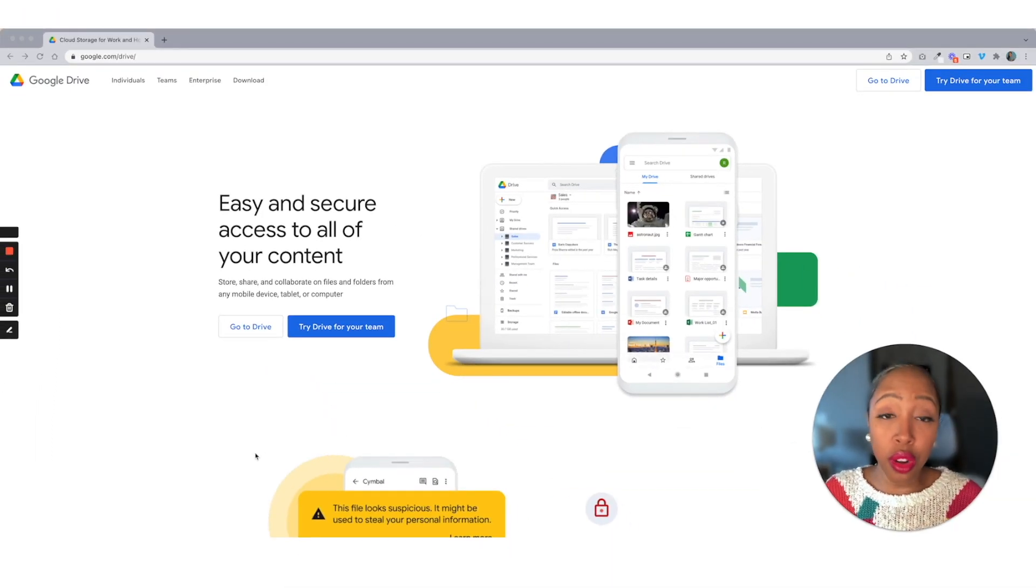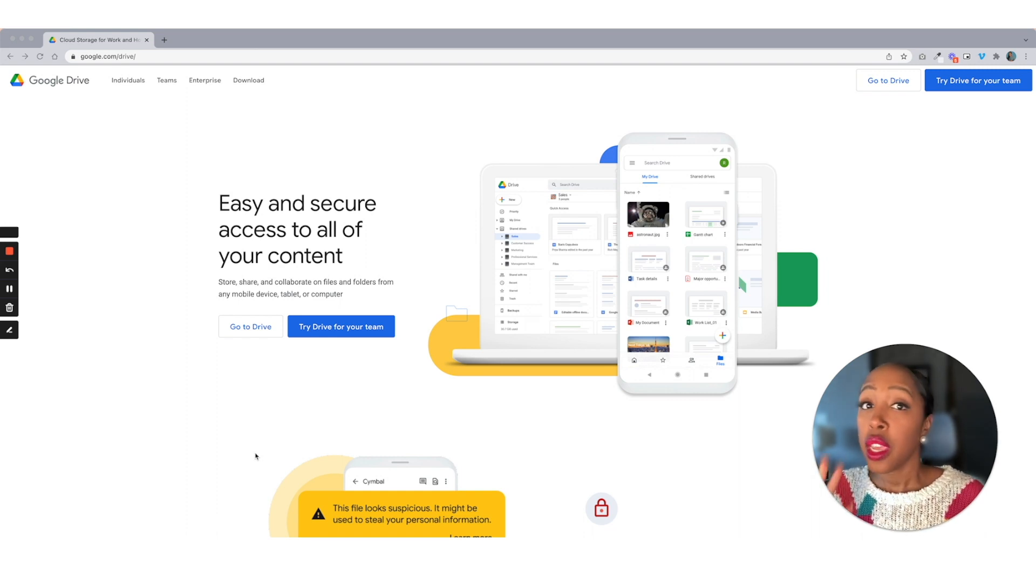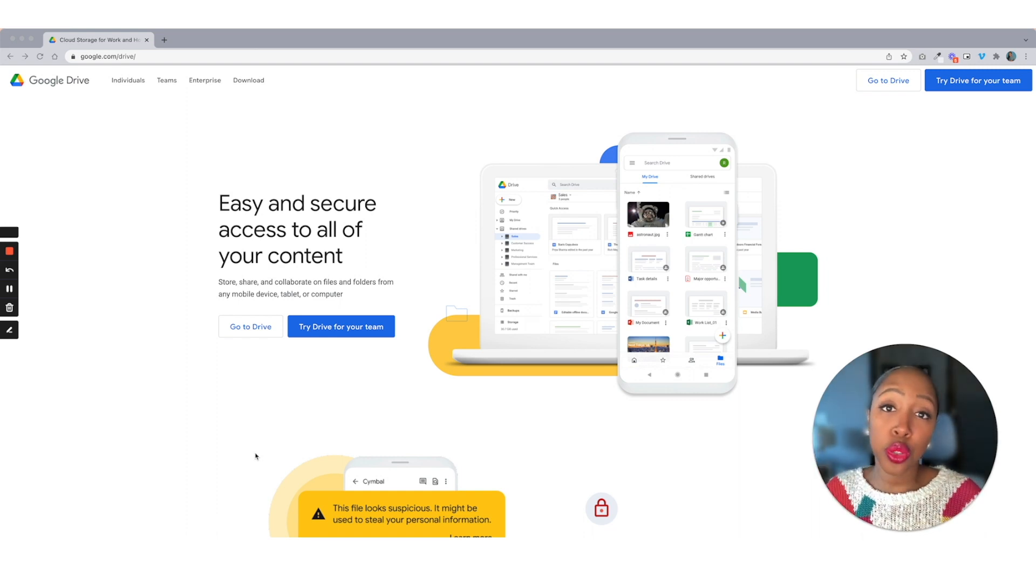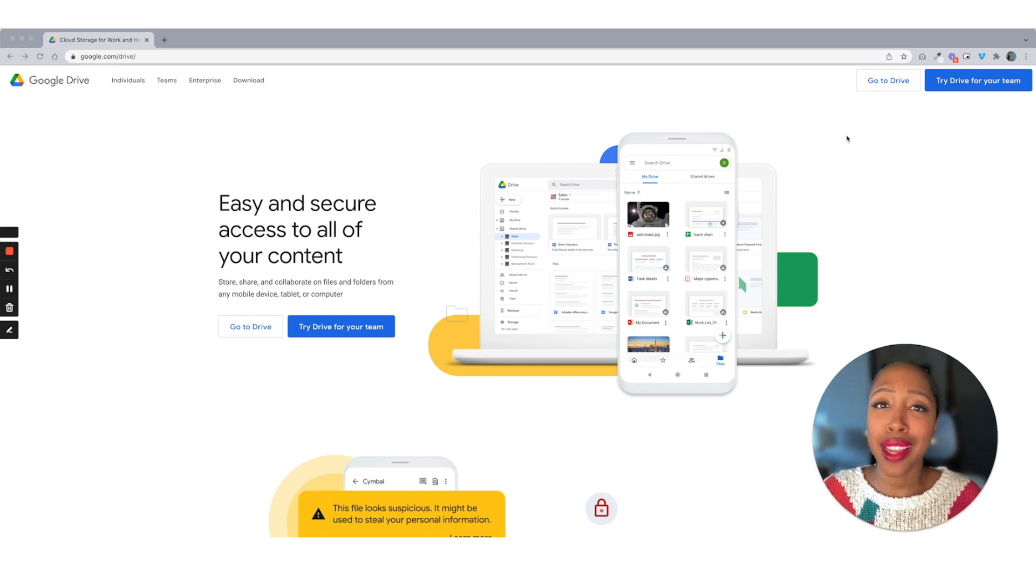Now I'm going to go ahead and log into mine. If you want to set yours up along with me, I want you to go ahead and pause this video, get your Google Drive ready because we got some folders to go through.